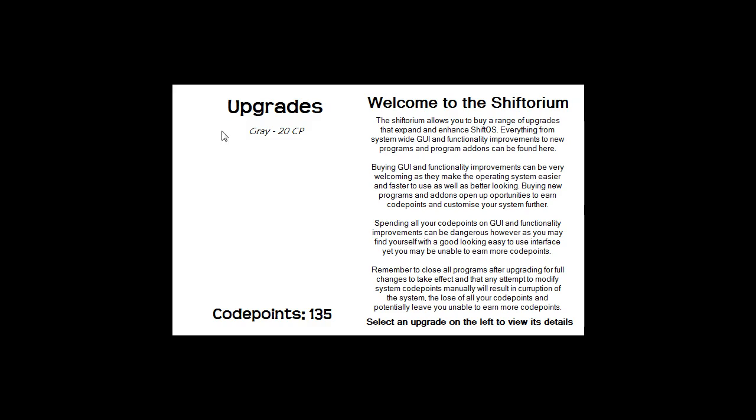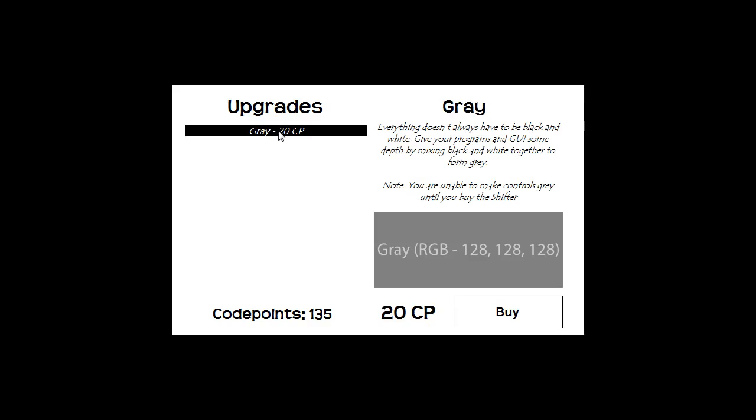So this is the program you're all looking for. Basically your code points are at the bottom here. I've got 135 and you select an upgrade on the left to view its details. Grey is the first upgrade, there's going to be lots of upgrades here.